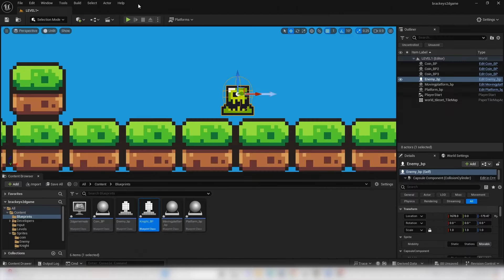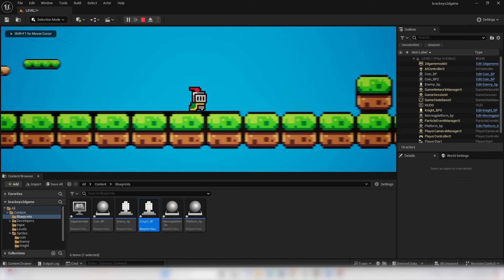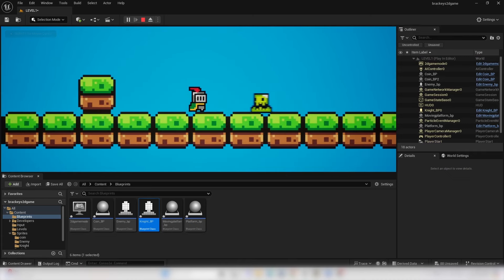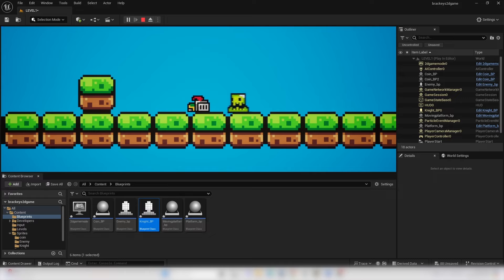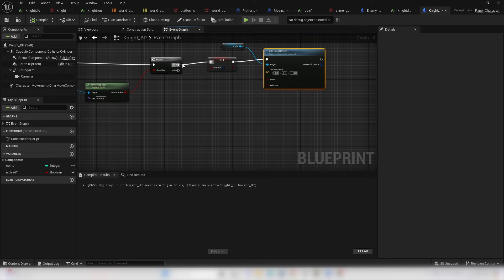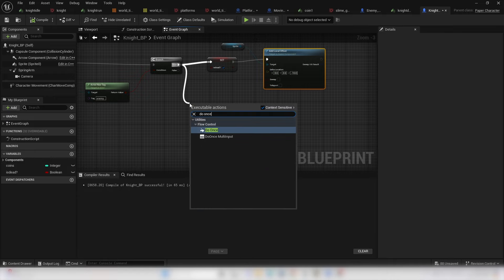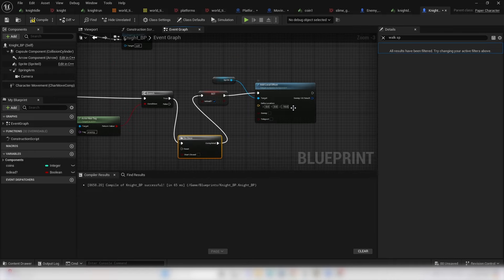This is happening every time the enemy hits the player — we only want it to happen once. After the Set IsDead node, drag off and look for Do Once. Compile and test. When the enemy hits me I die and can't move. Add a Do Once node to prevent the death sequence from triggering multiple times.